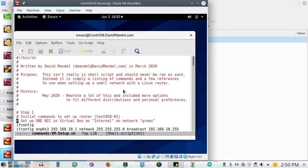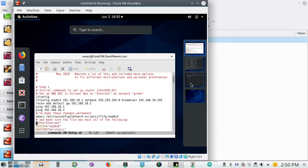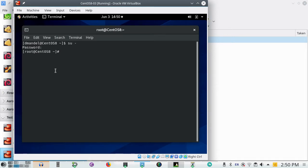The first thing I need to do is step one: do my initial commands to set up the router. If I'm setting CentOS-03 up as a router, I've got to do commands such as getting it onto the network. The first thing I want to type is ifconfig.